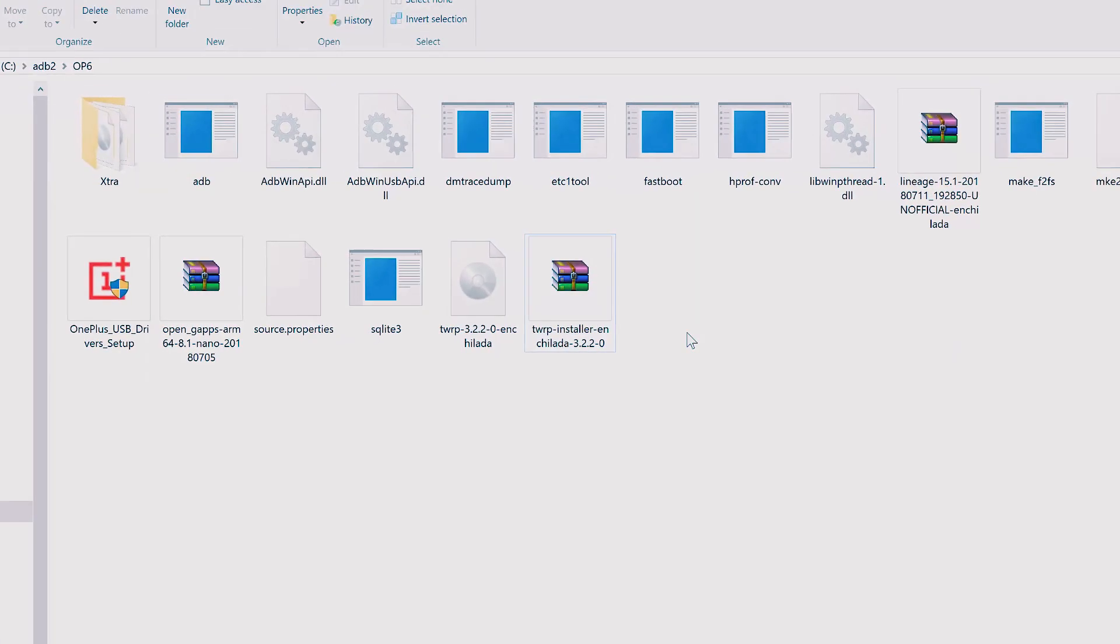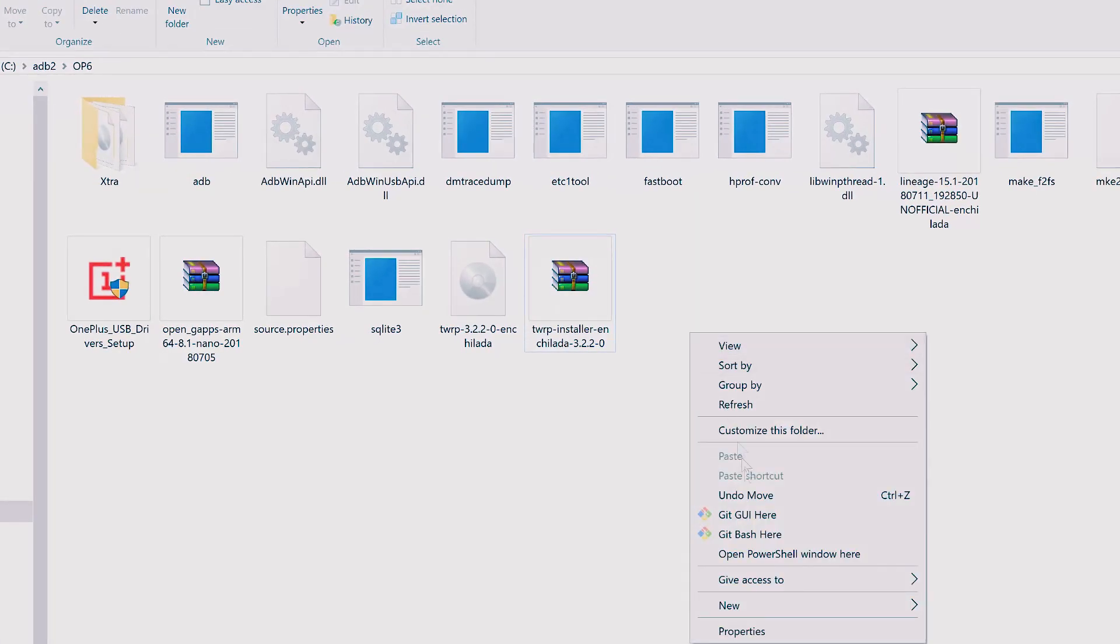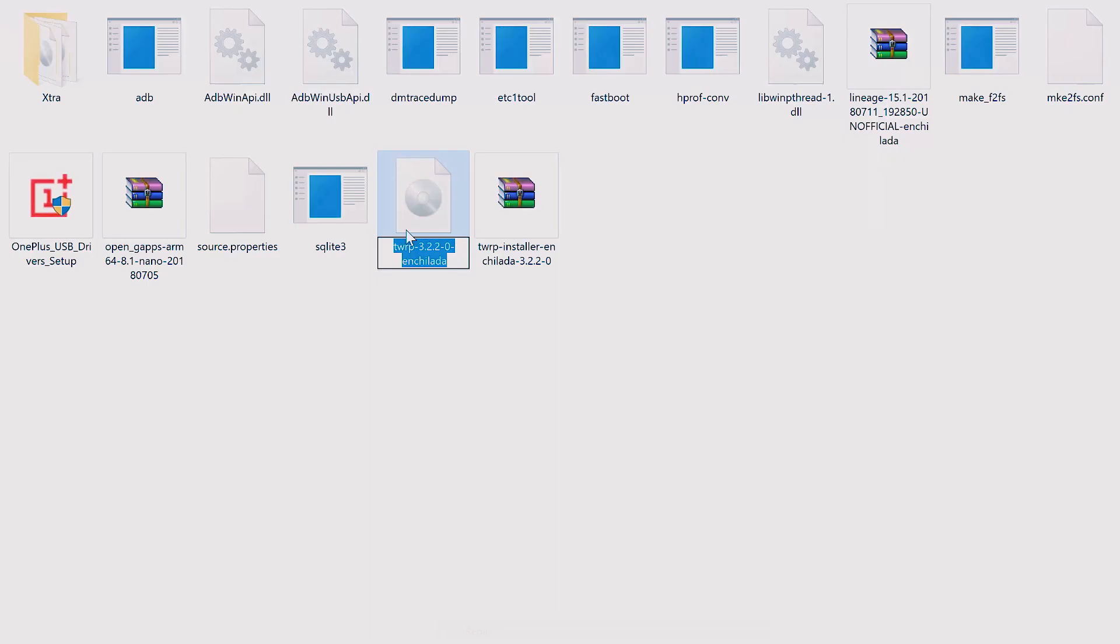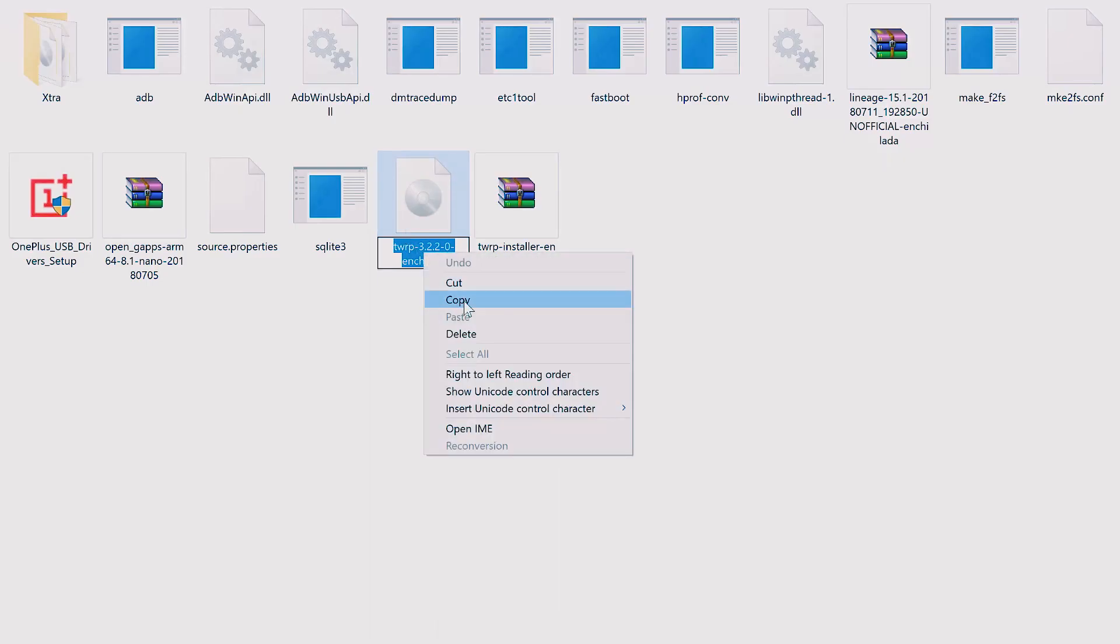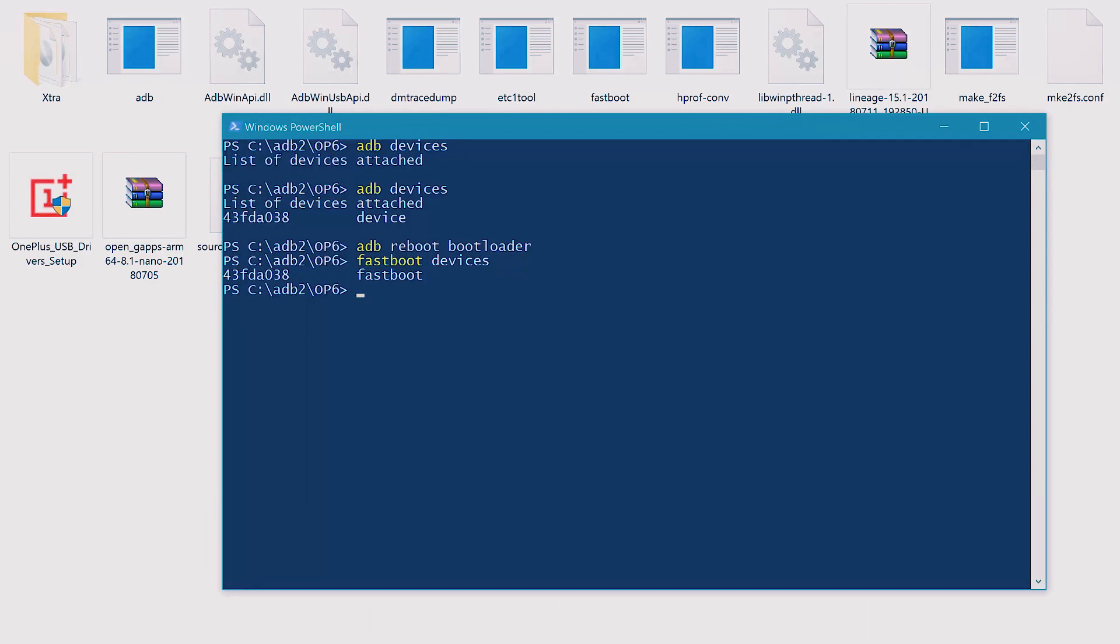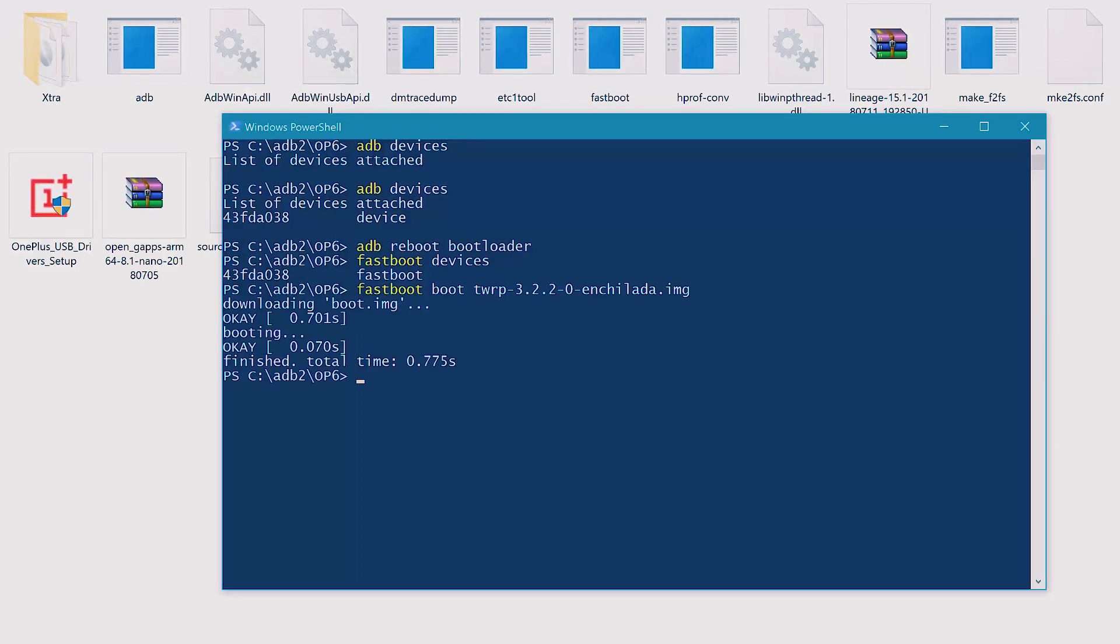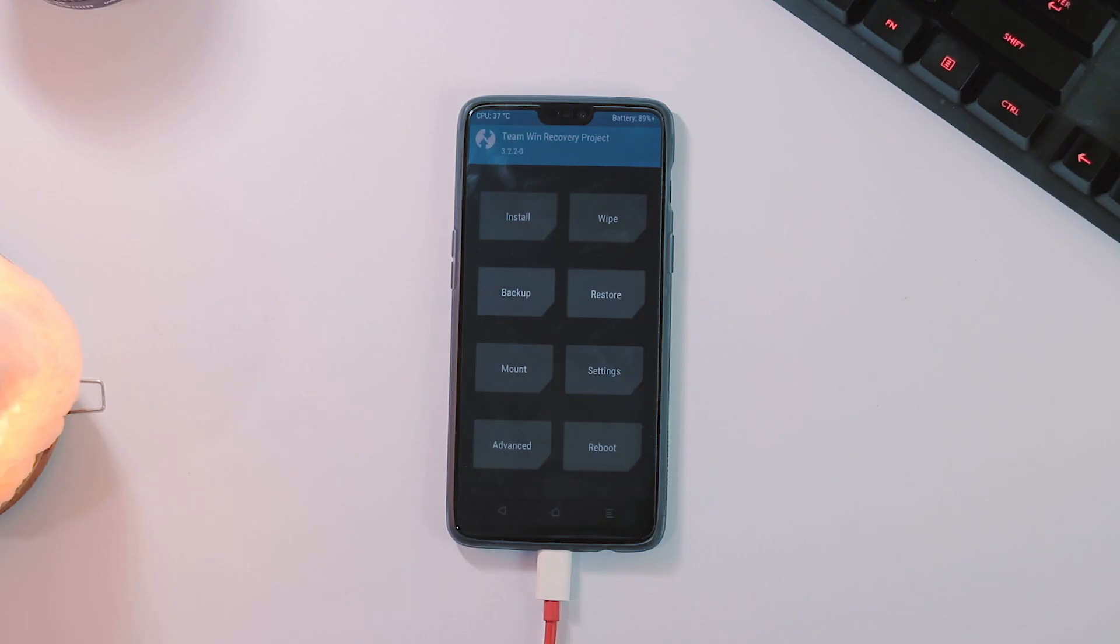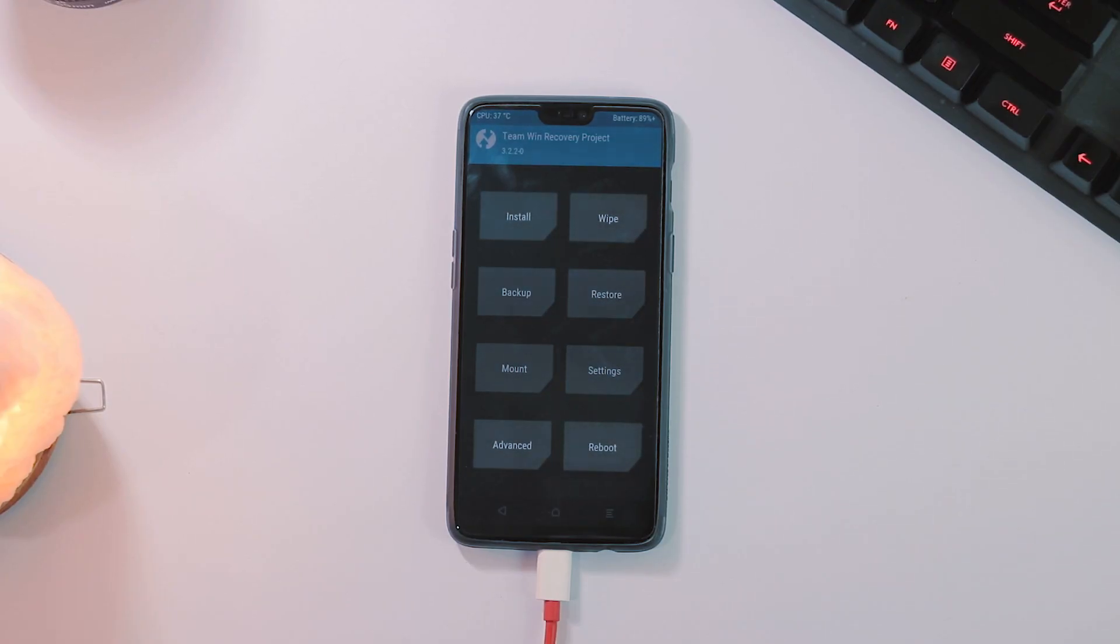Now hold shift, press right click and select Windows command window or Windows PowerShell here. Copy the name of the TWRP image file and within PowerShell type fastboot boot nameoftherecovery.img. This command will temporarily boot your phone to TWRP and once you are in the TWRP, you will notice that there is no MTP mode.